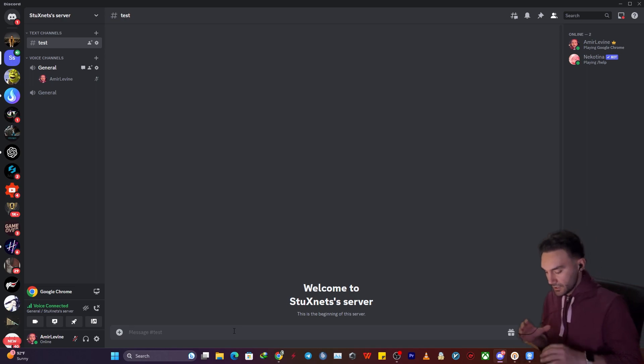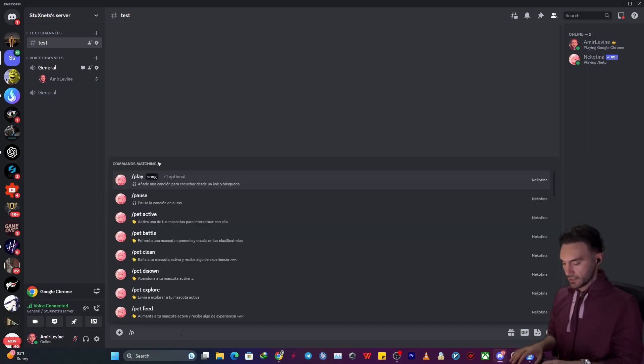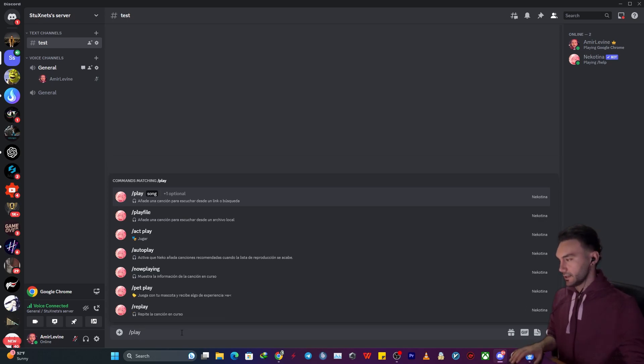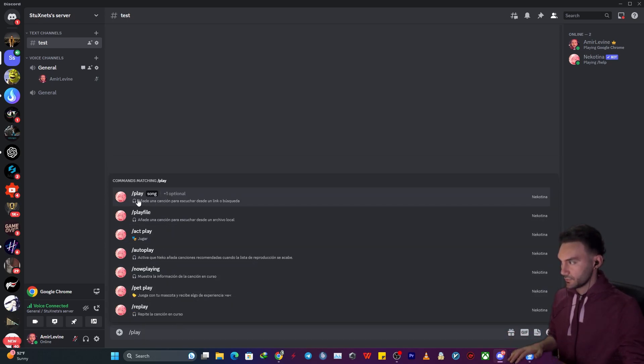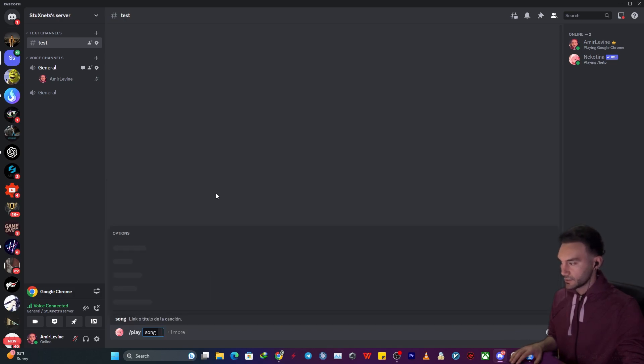To play music, you need to type slash play. Nikotina is the only bot I have installed right now. Select the first option, play, then choose a song.